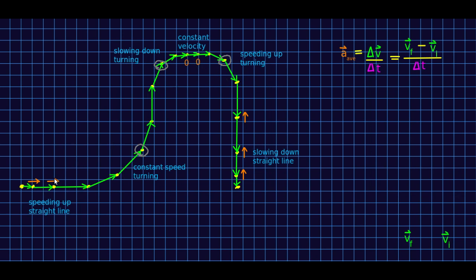I've put the acceleration vectors on for the cases that we already know. When it's speeding up in a straight line, the acceleration points in the direction of motion. When it's slowing down in a straight line, the acceleration points opposite to the direction of motion. And constant velocity means zero acceleration. But let's now see by carrying out the vector subtractions how it turns out for the other three cases.